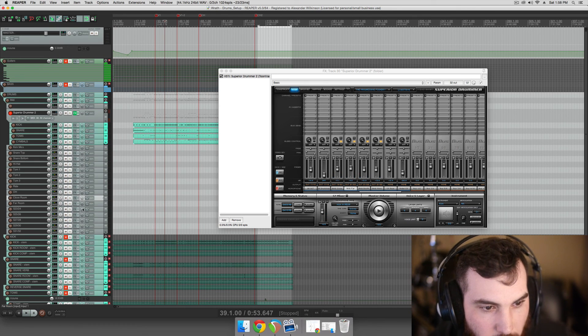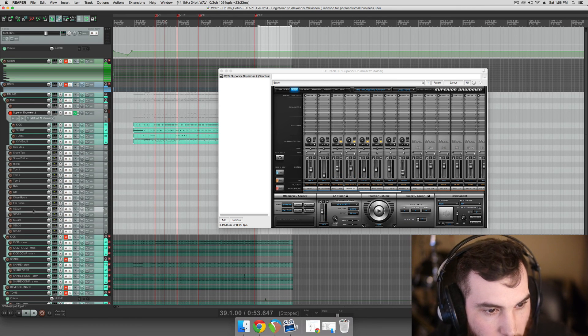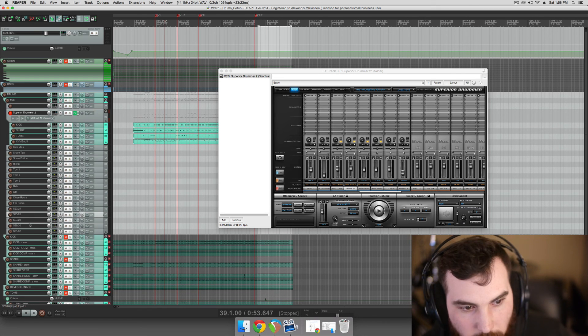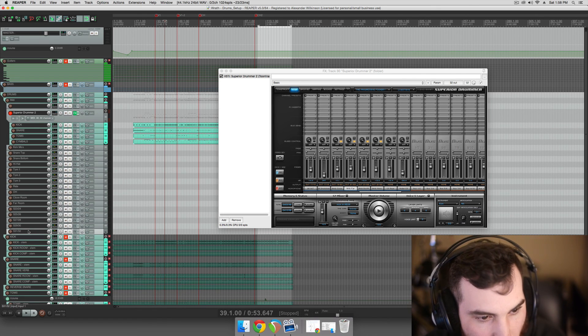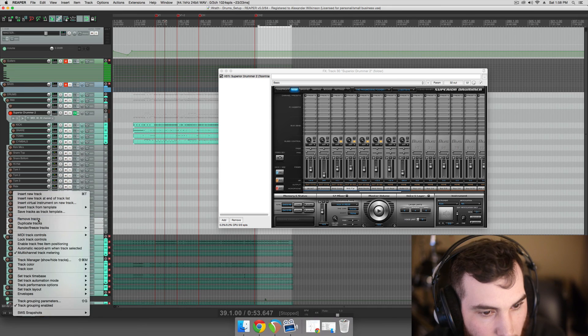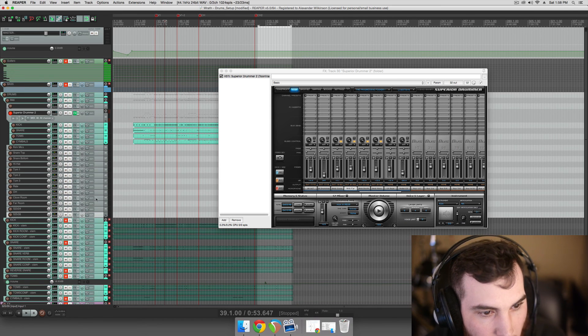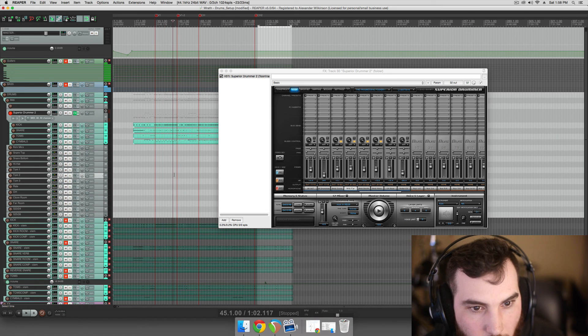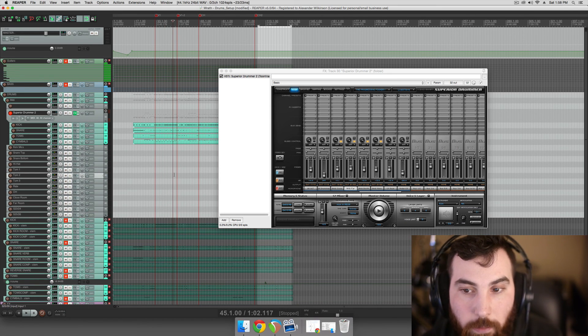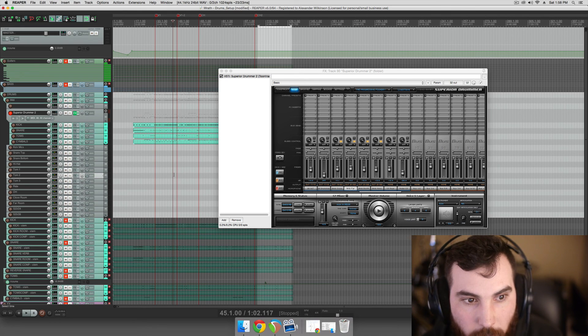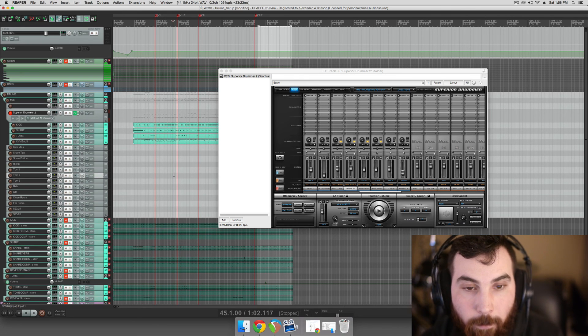From here, we can kind of start. I'll leave a couple of these tracks in case we want to route anything else out, but I'll get rid of these last ones just for decluttering. And from there, we should be ready to start actually mixing our drums. And we'll do that in the next video here. Cool.